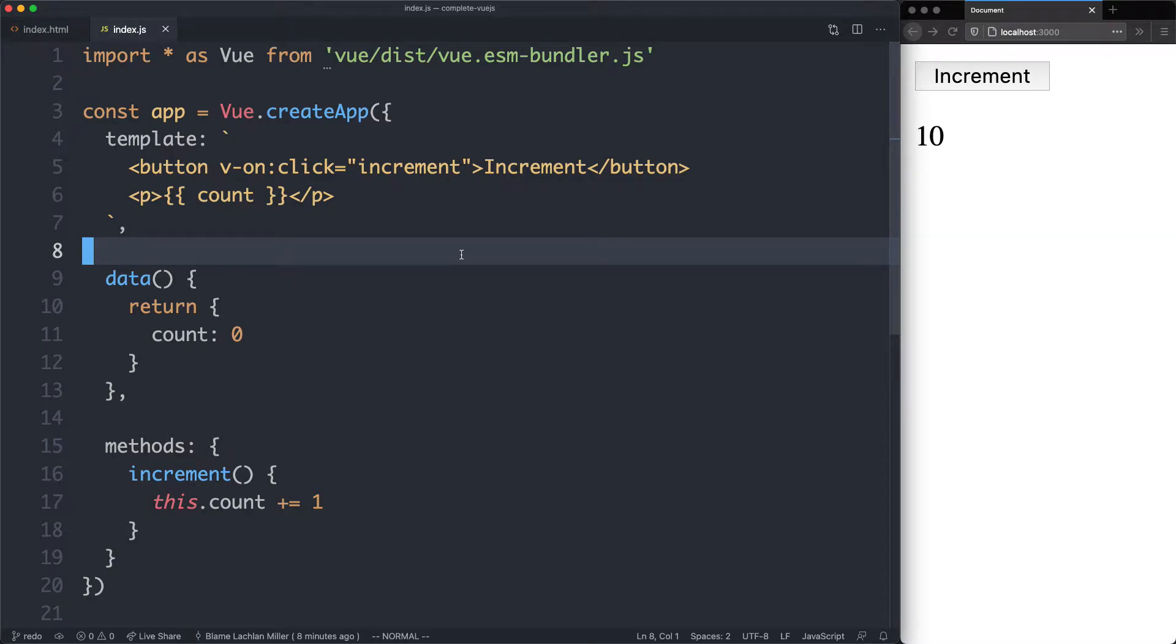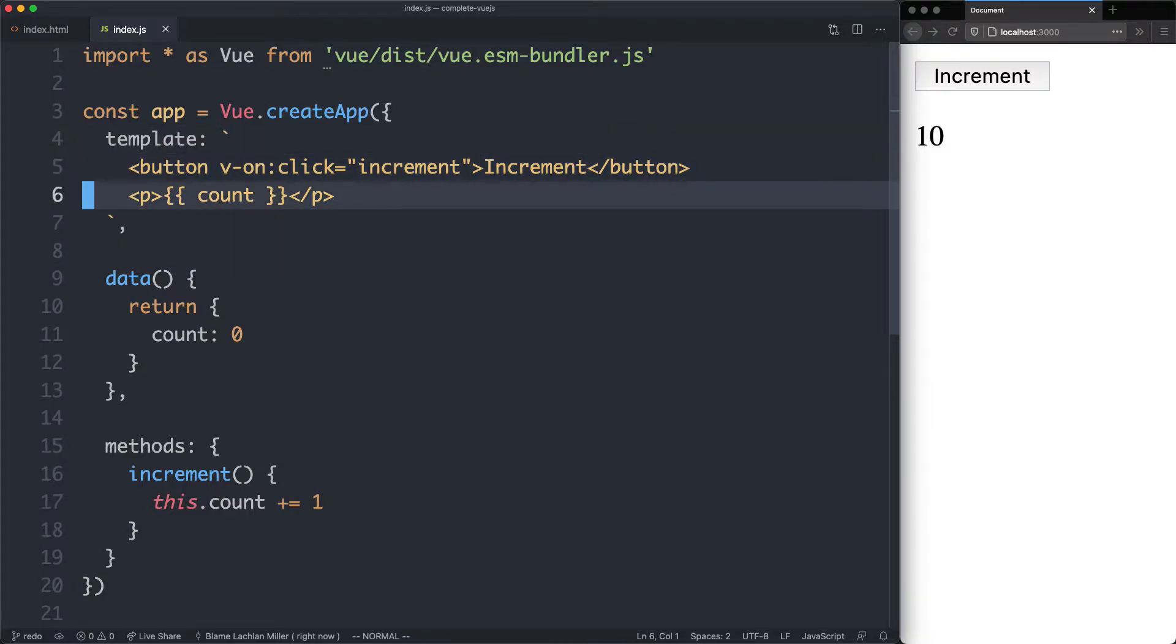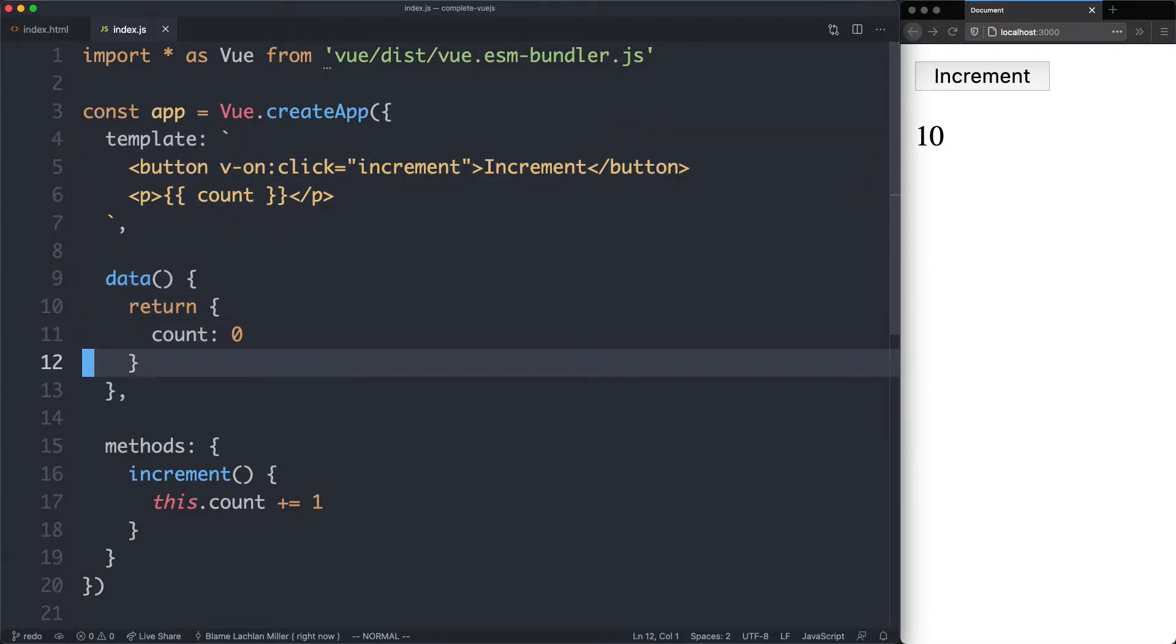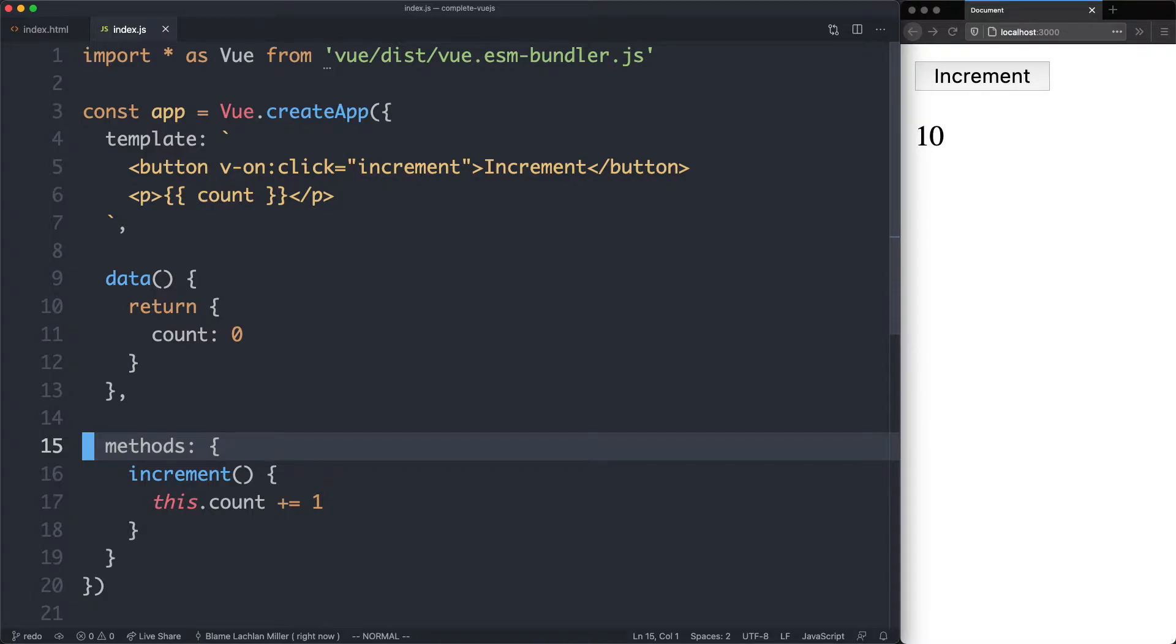So far we're only about 10 minutes into the course, but we've already seen quite a number of features. We've seen the template option for your template, we've seen data for reactive data, and we've seen methods to keep all of your methods in one place.